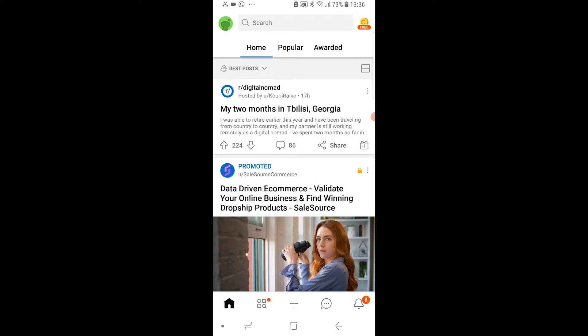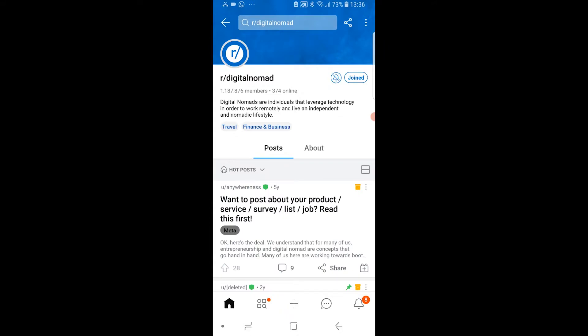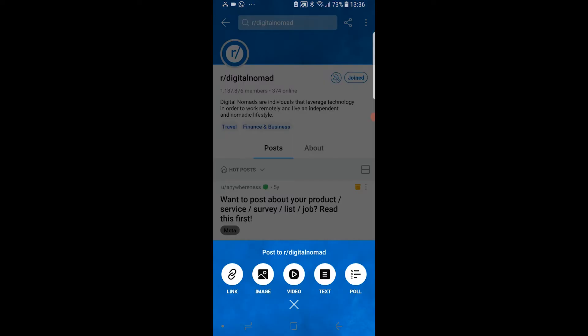So if we take the digital nomad subreddit as an example — if I wanted to post inside of this subreddit, I can go to the plus icon at the bottom. In this subreddit I can post a link, an image, video, text, and a poll. But on some other subreddits you won't be able to post any image or video — you'll only be able to post text, because the subreddit rules only allow that.